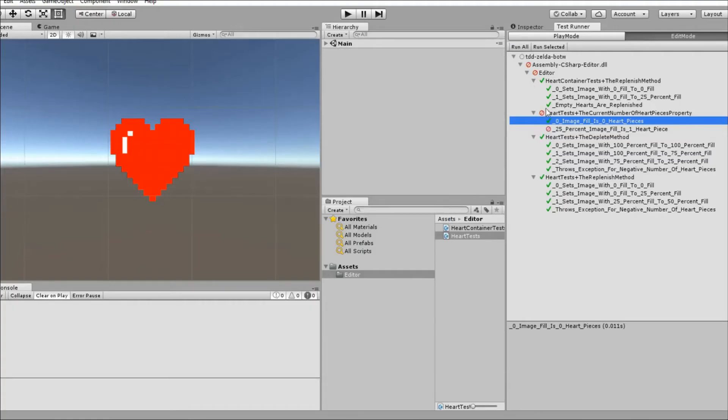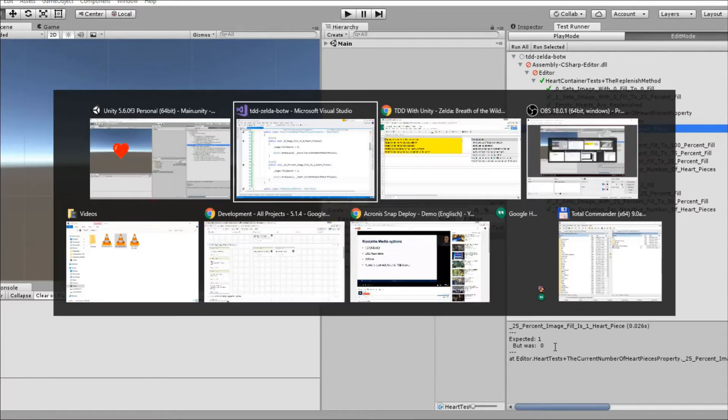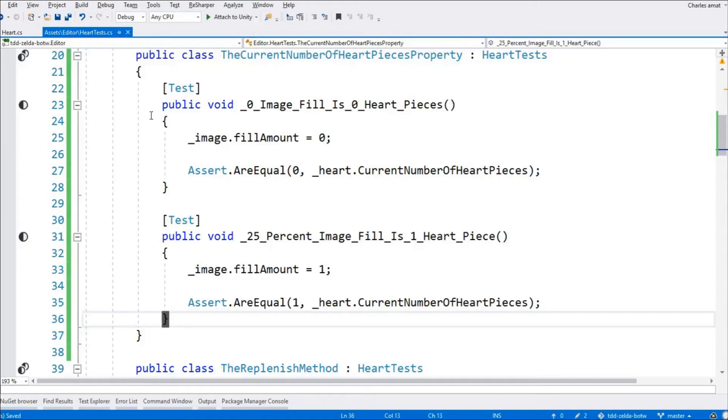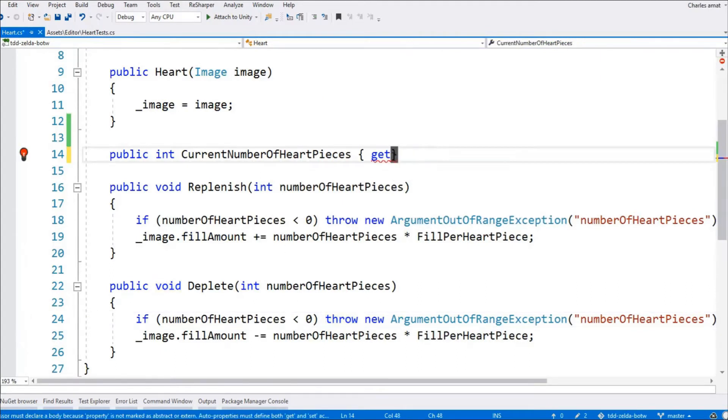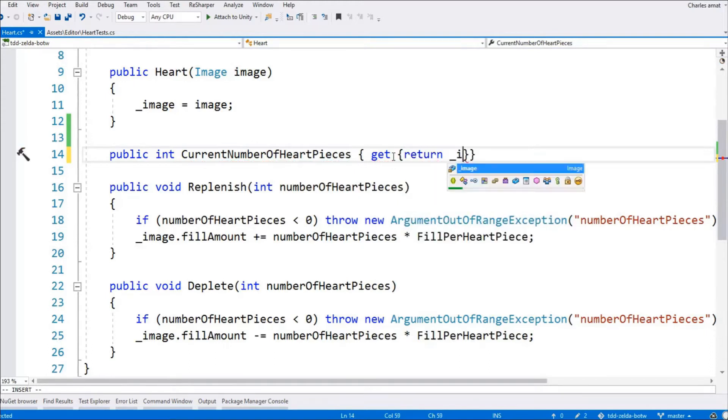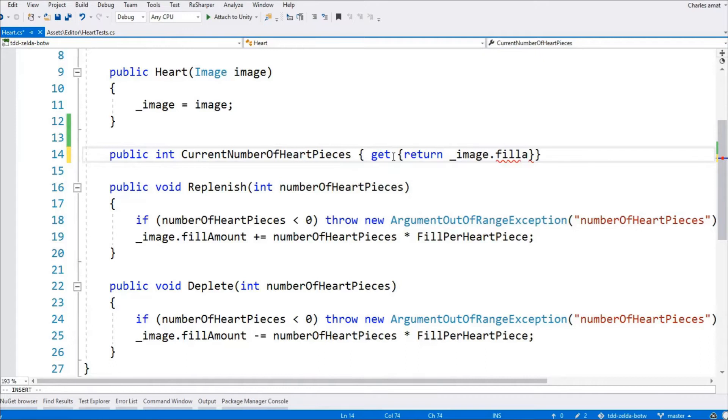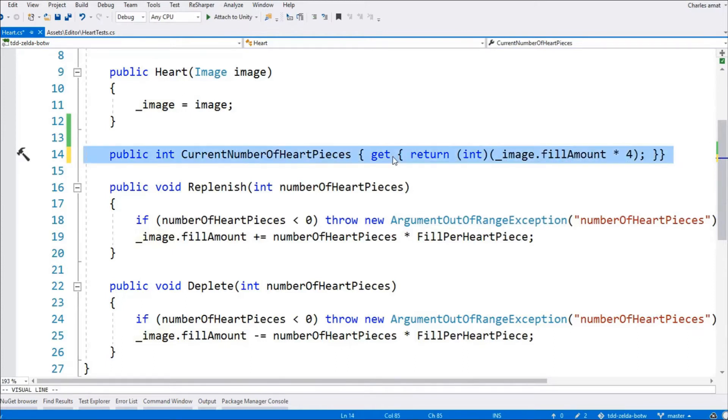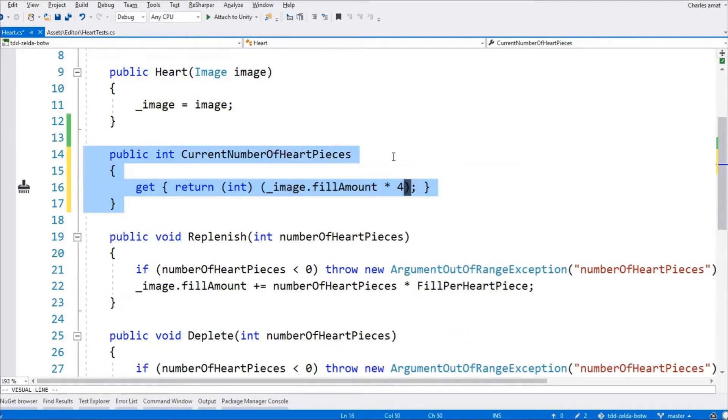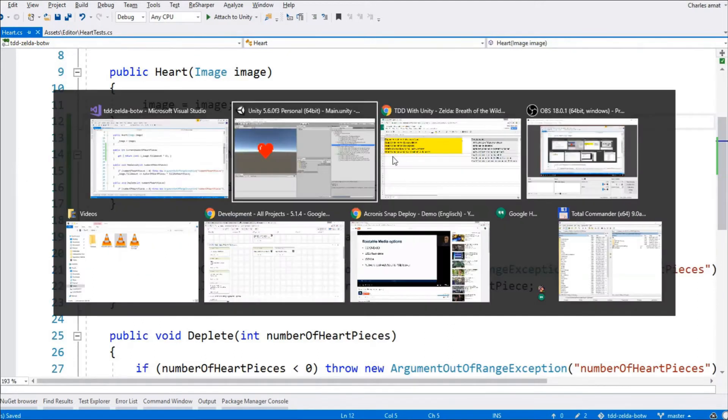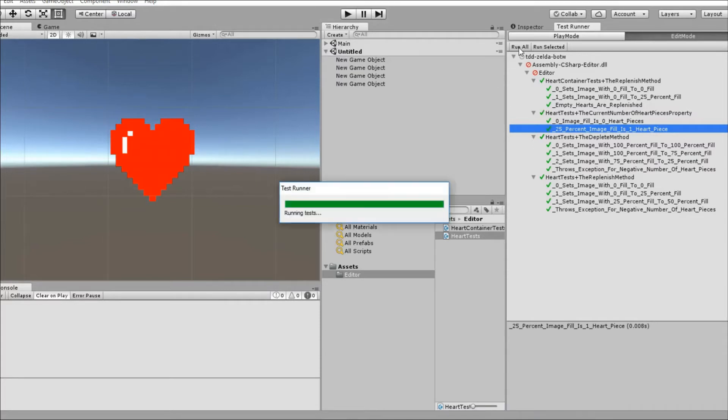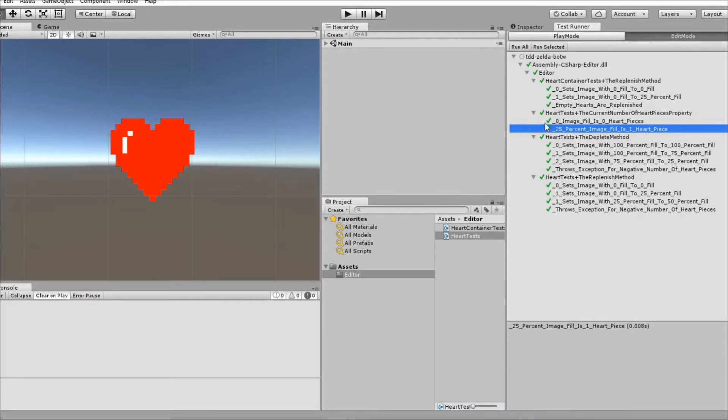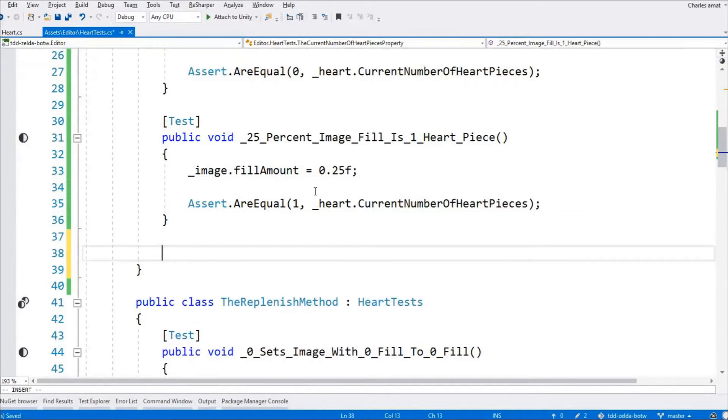Alright, we have a failing test. So, it's time to get our hands dirty. But not too dirty, because this is an incredibly simple calculation. It's so simple that we're going to skip the process and just add it on the first try. All we have to do is multiply image.fill amount by 4. Now we're ready to switch over to the Unity editor to run our tests. And it should come as no surprise that they've passed with flying colors. Let's switch back over to Visual Studio.